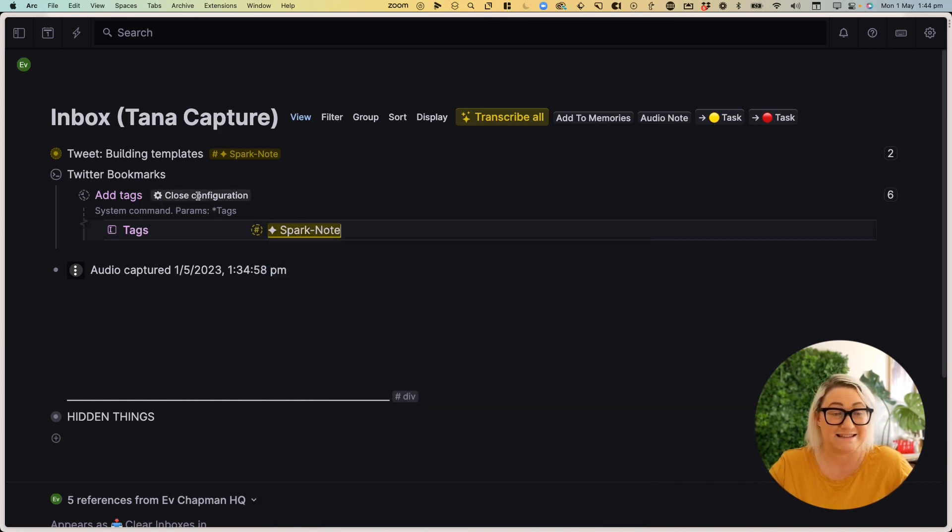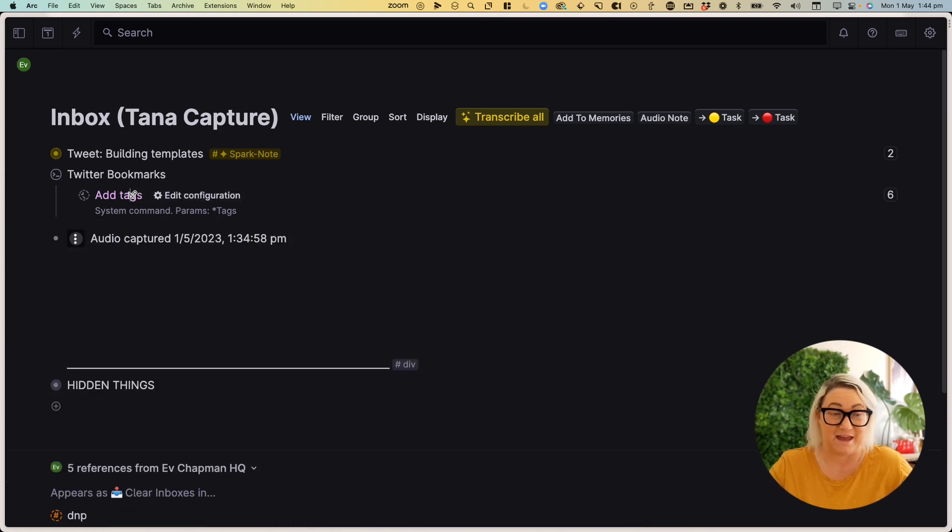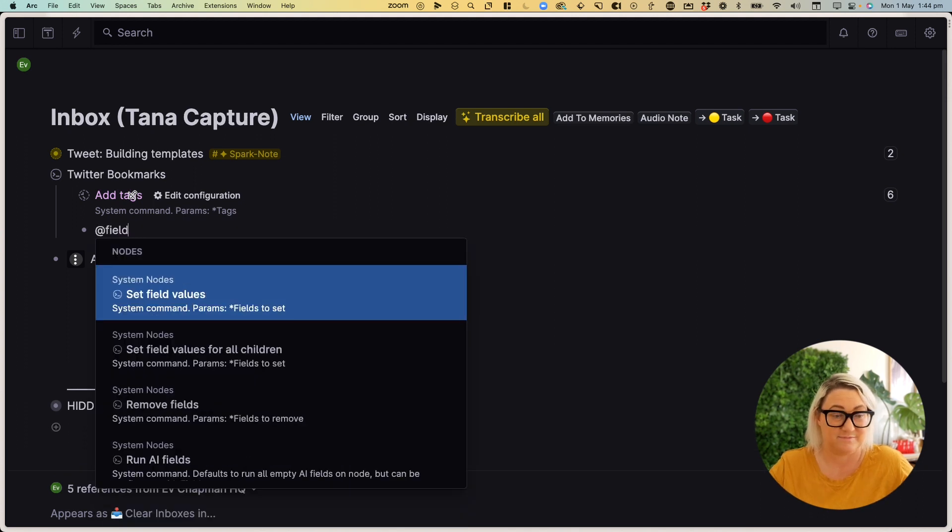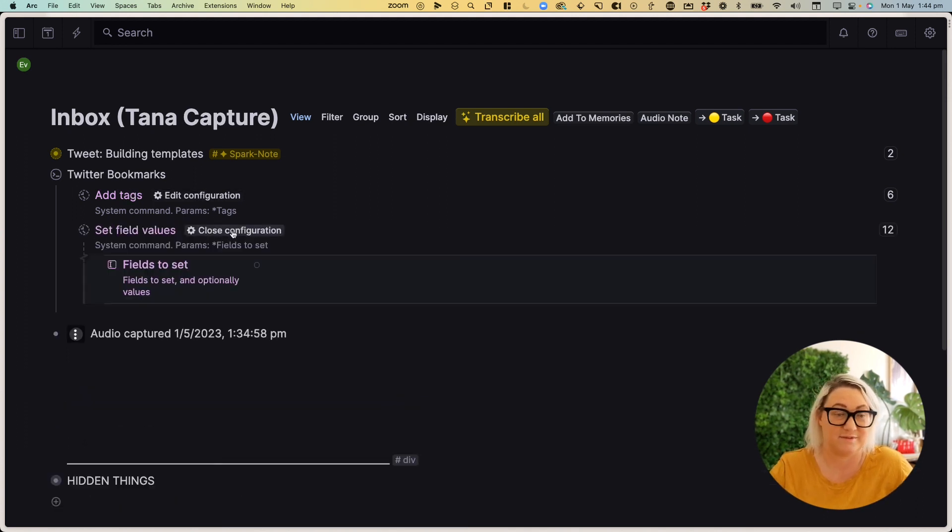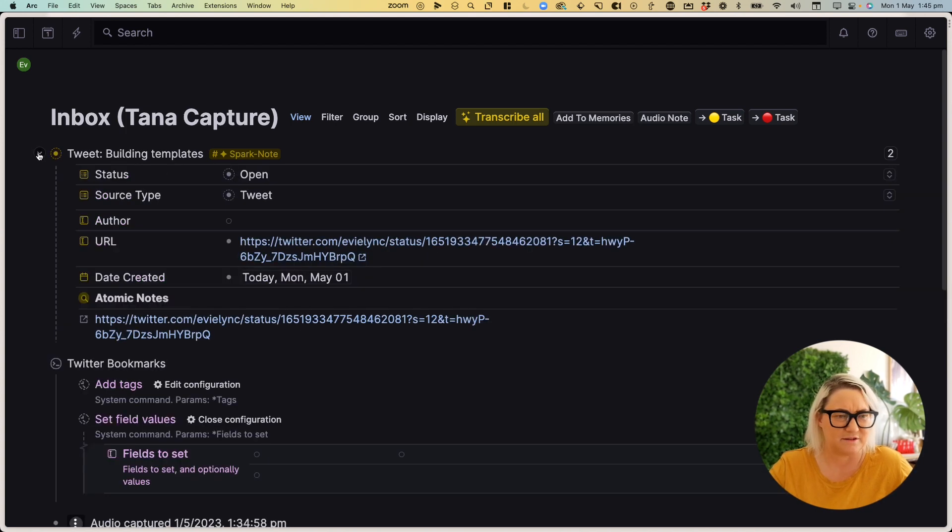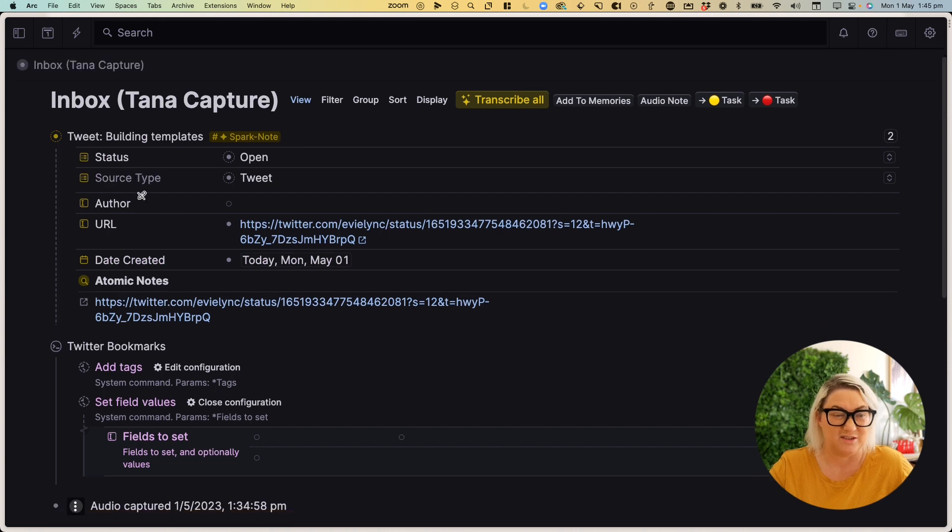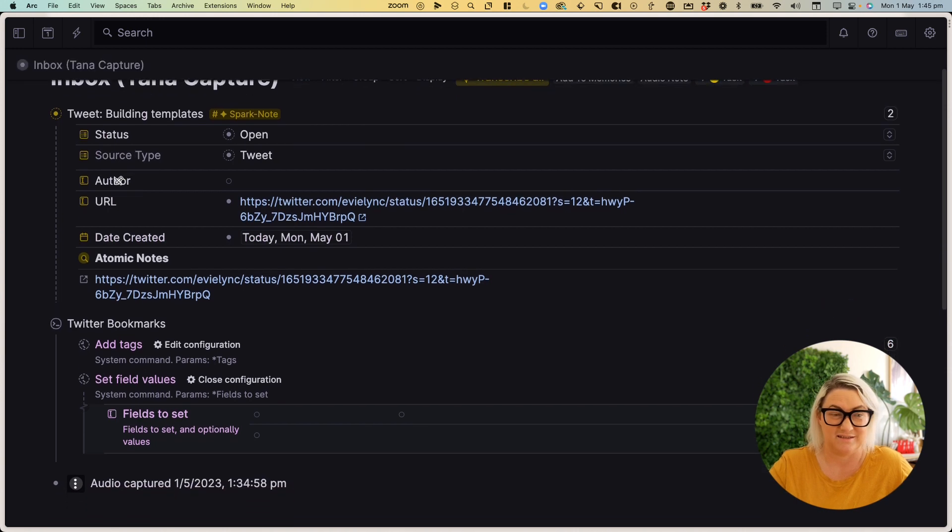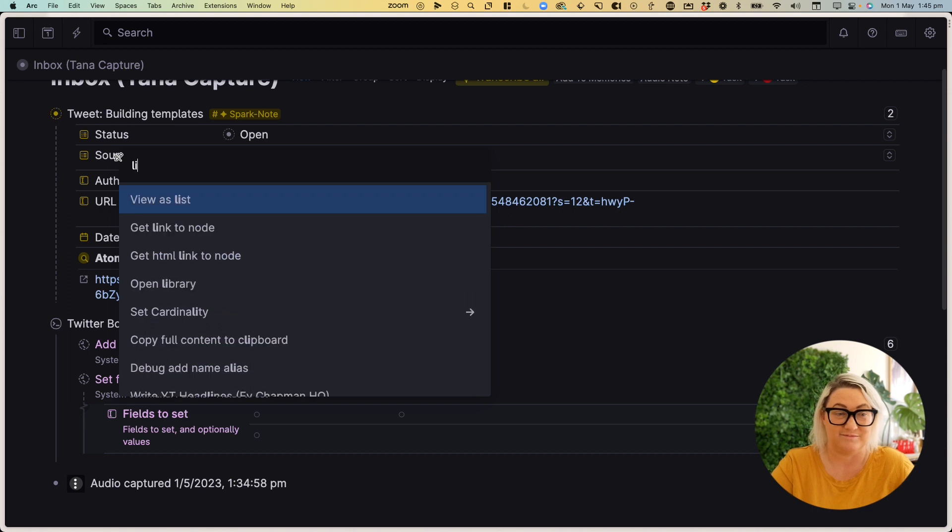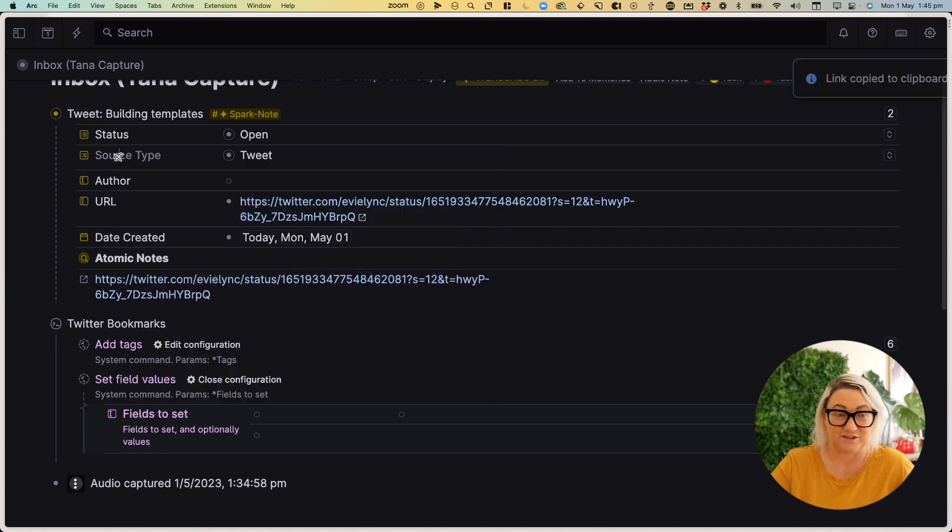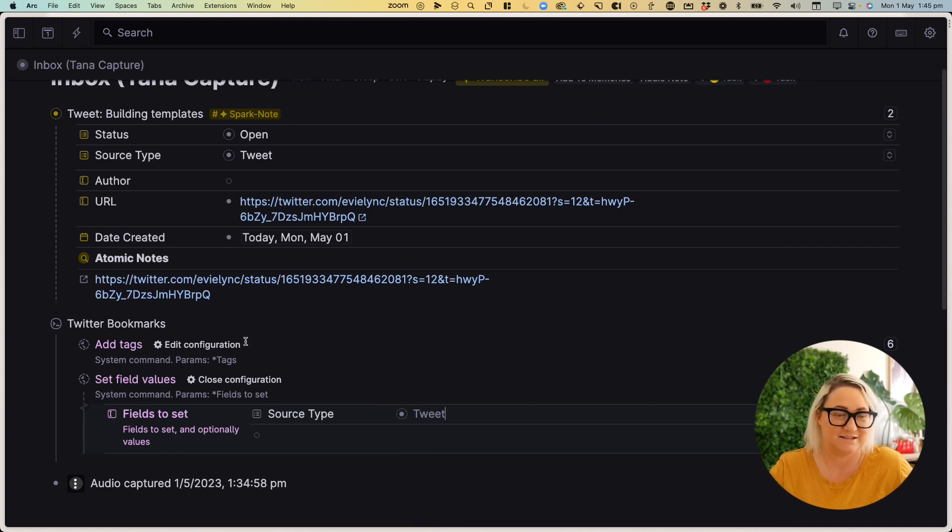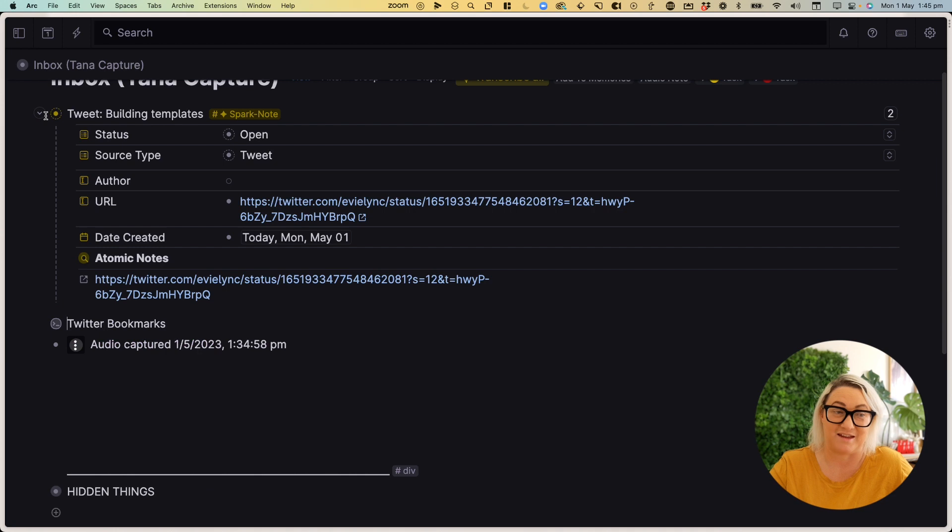Then the second command that you want to add is a field. So you want to set a field value. And we're looking to set, if we come into spark note, we'll see it source type. Now the easiest way to do this is to find your field, and then go get link to node, and then paste it in. And then we're going to call this tweet. And that is now your command done.